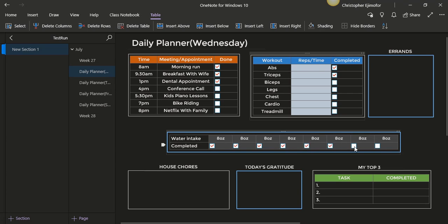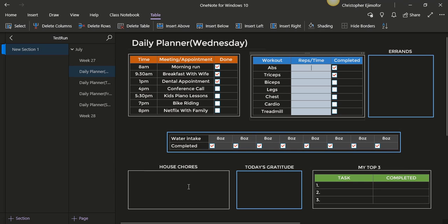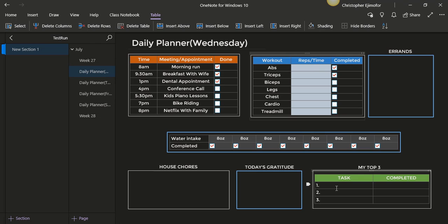Here you have your house chores for that day. If there is any, you put it. If there is none, you leave it blank. You have today's gratitude - what are you grateful for, what do you appreciate about today. You can put it right here. And my top three - you can put what are the top three things you wanted to do that day. Is it to read a book, or ride your bike, or visit a friend, or watch Netflix? Whatever you want to do, you can put your top three there and you can check them when you complete them.